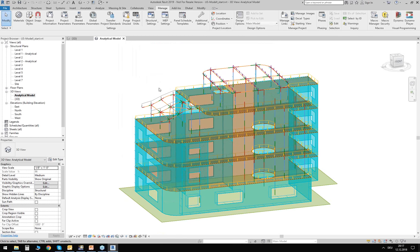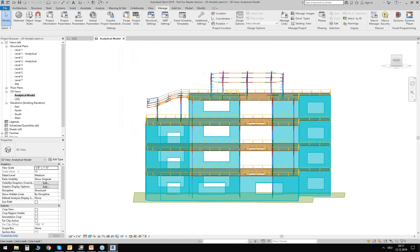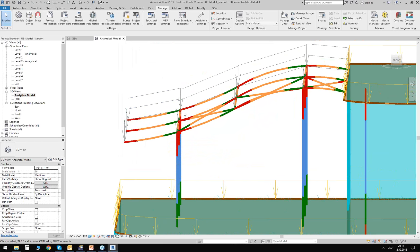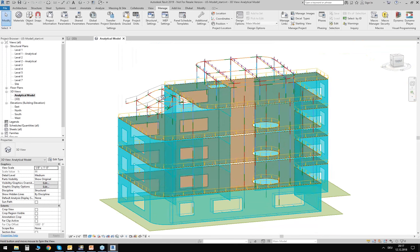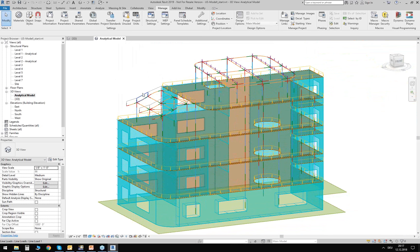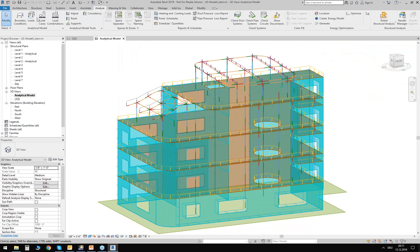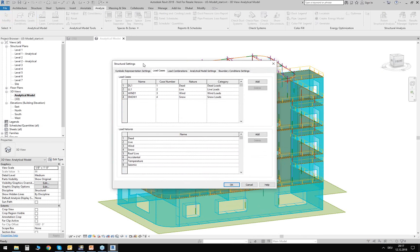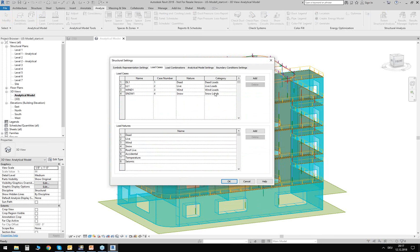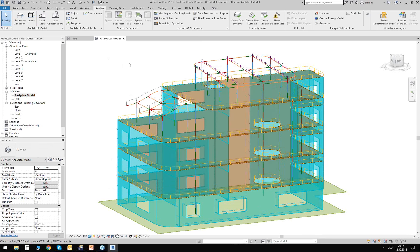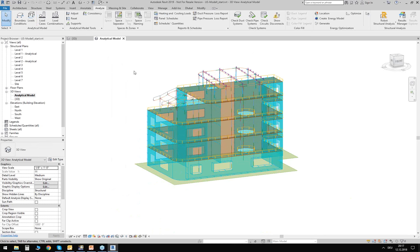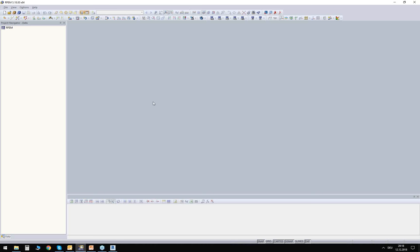Apart from that, we can also see some loads inside this analytical model — there are some loads assigned to my members. Revit gives me the possibility to define load cases, load combinations, and even loads. You can access this information via the Analyze tab and click on Load Cases. We have four load cases for dead loads, live loads, wind loads, and snow loads. All this information I can now export to RFEM. I think this is something we could do right now. I'll first show you my empty RFEM — there's nothing inside — and I can start the export from Revit using the global tab.